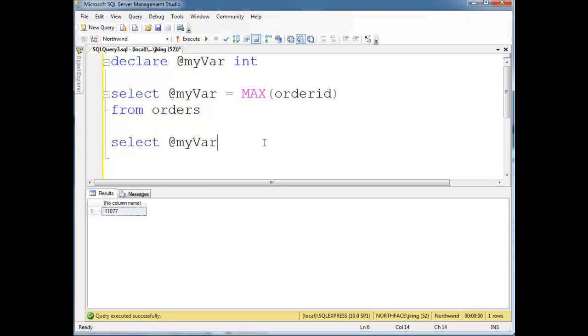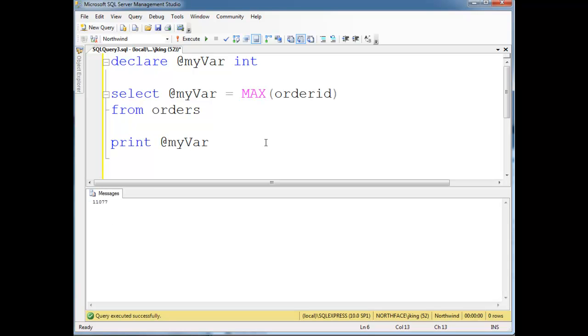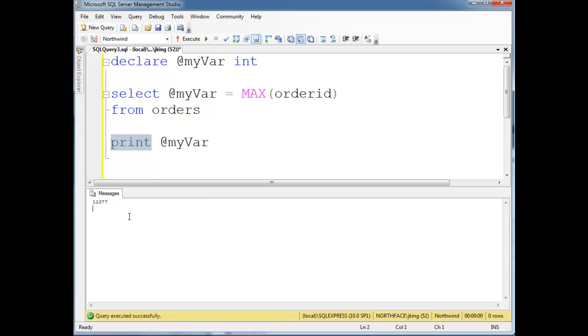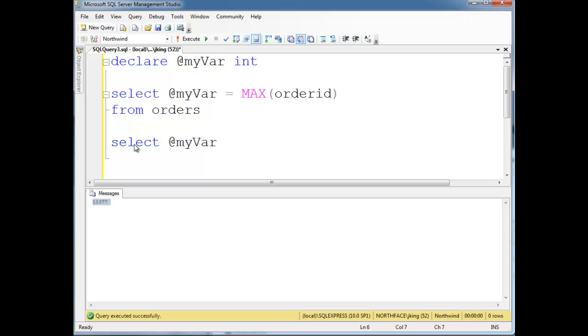Another useful tool I could do, instead of saying select @myVar, I can say print @myVar and run that, and actually print it out here to the console. Print, literally, it's just printing it, versus select, and when I have select, that actually returns a value I could use in more interesting ways.